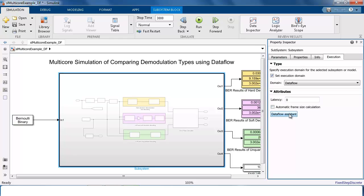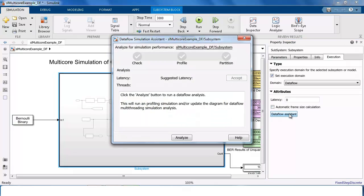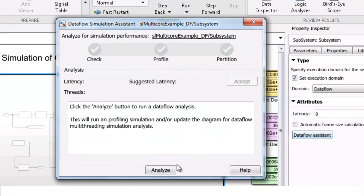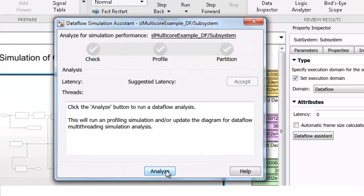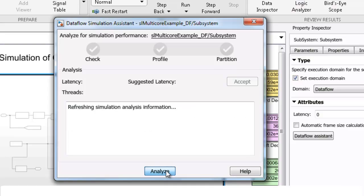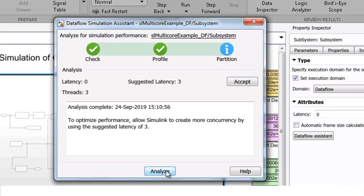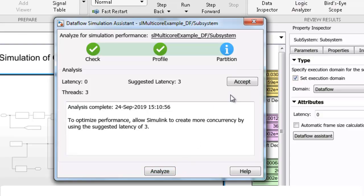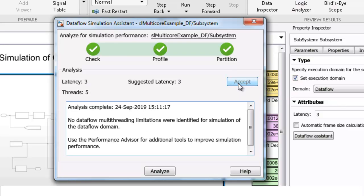After that, you can open the Dataflow assistant and click on Analyze. This action analyzes the model, profiles it to calculate the execution time of each block, finds existing parallelism in the model, and partitions it into multiple threads. It also suggests a latency value for further increasing the simulation throughput by pipelining the execution of the blocks. Let's accept the suggested latency value.